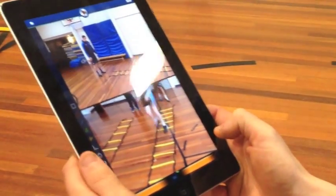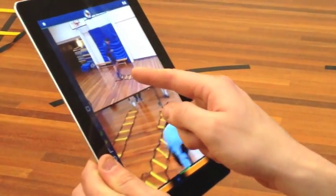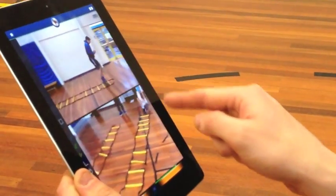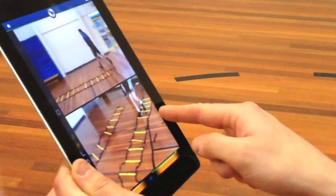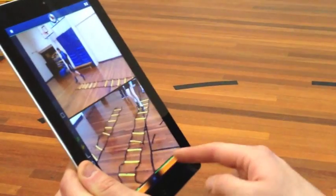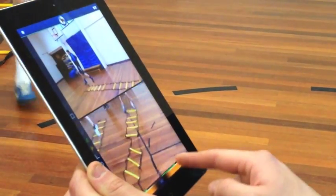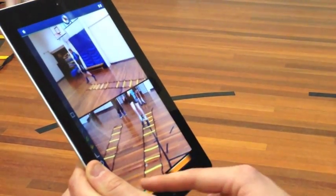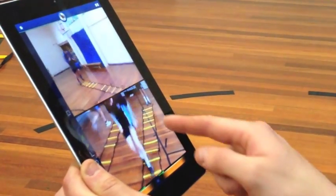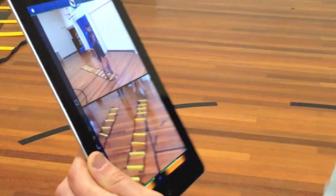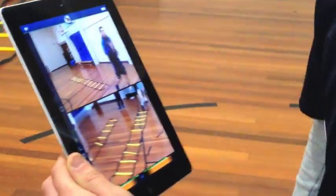Previously the teacher has filmed another member of staff using the apparatus correctly. Now they can take the student to one side, rewind the video, and then show them exactly where they have gone wrong and where they can improve. You can compare and contrast between the teacher video and the student video.